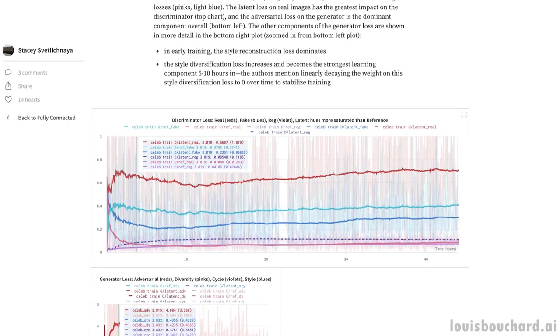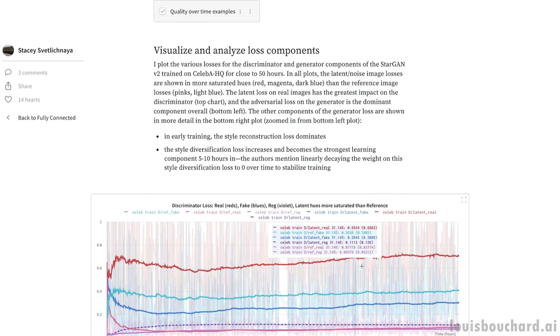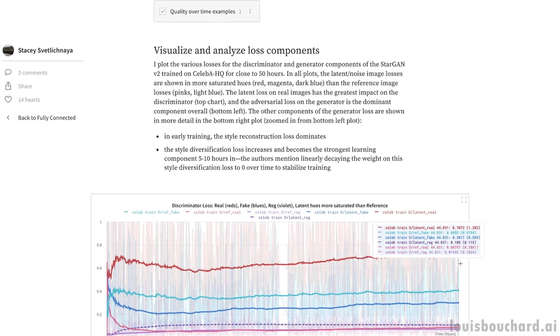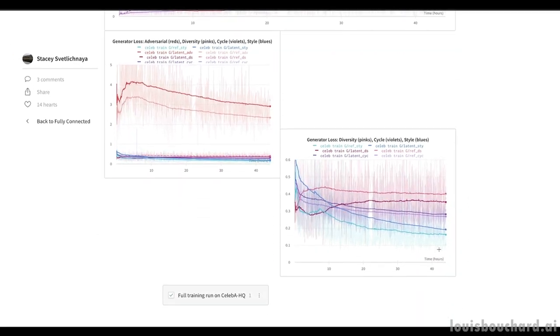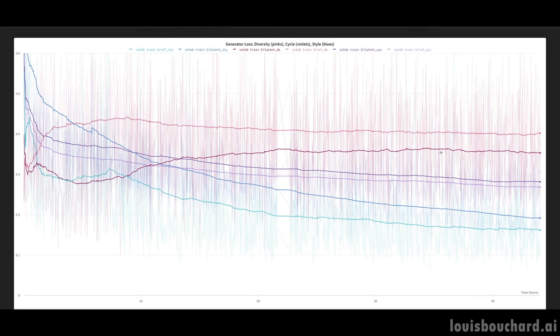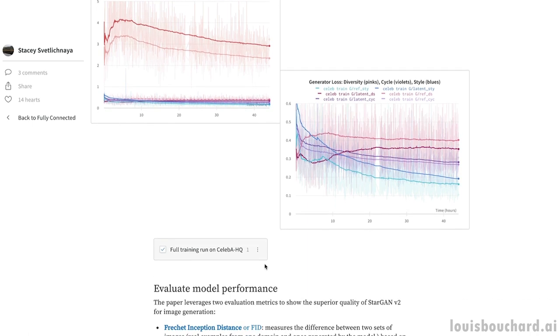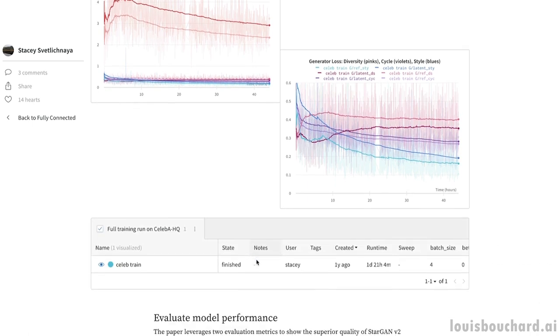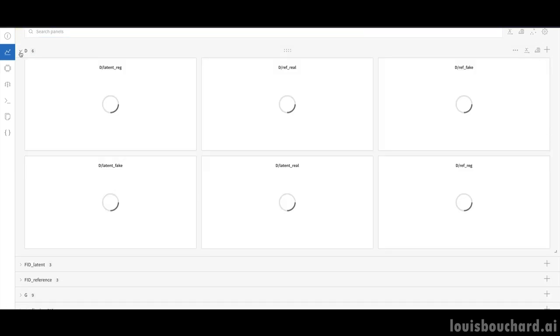By tracking all of the input hyperparameters, output metrics, and any insights that you or your team have, you know that your work is saved and under control. One aspect that I love for teams is Weights & Biases reports. I love how I can easily capture all of my projects' charts and findings in reports that I can share with my team and get feedback.